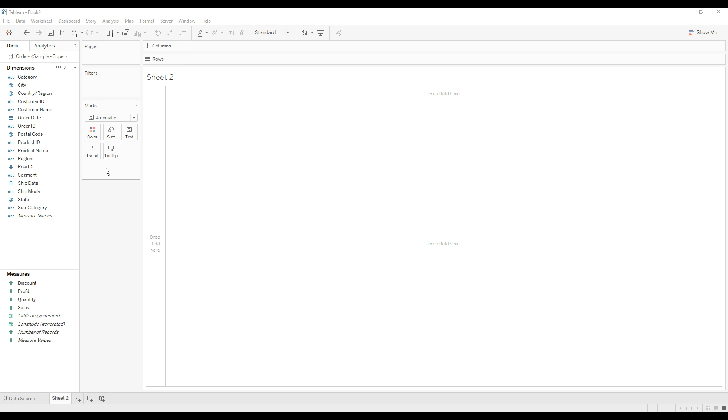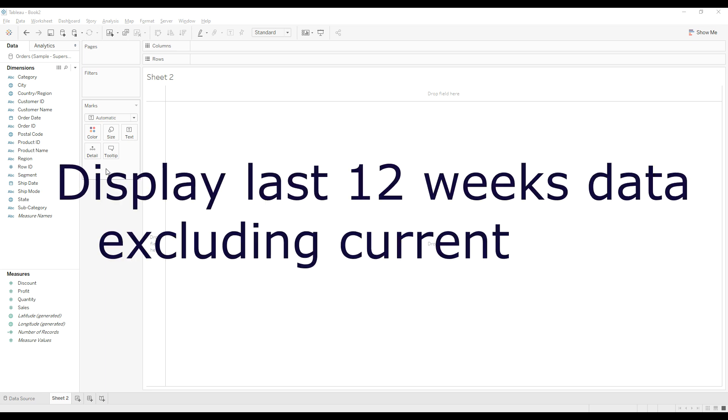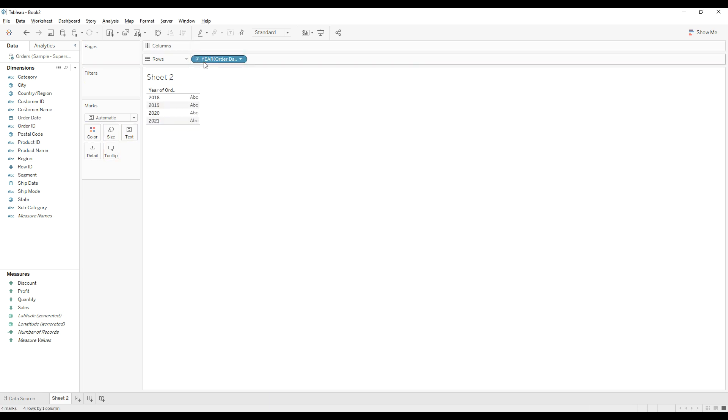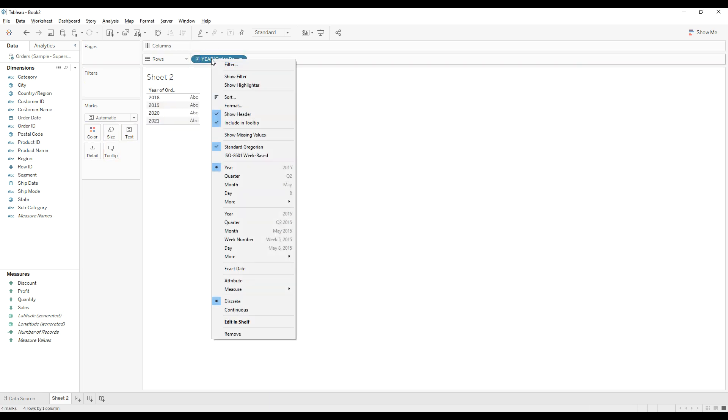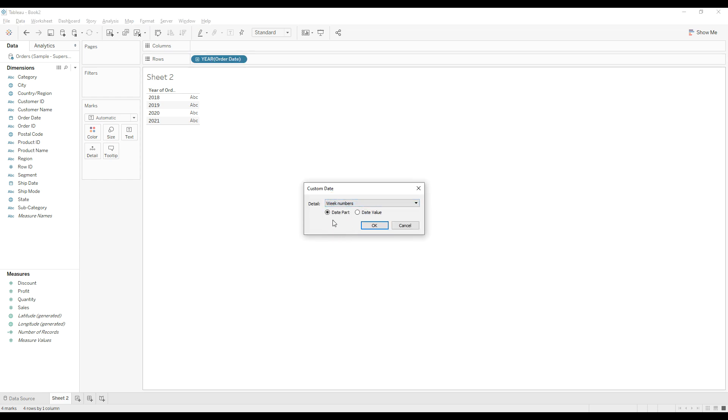Hello everyone, in this video I will explain how to create a calculation to show data for the last 12 weeks excluding the current week. Let me drag order date to the rows, right click and choose custom. From this dropdown, select week numbers. By default, date part is selected, that is fine, and then click OK.